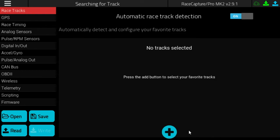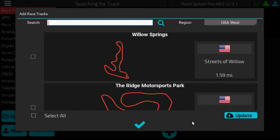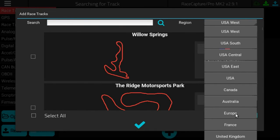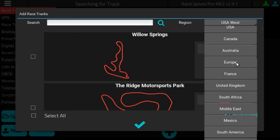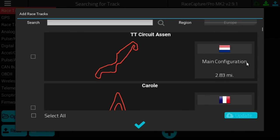To add a track, click the Add button at the bottom. You'll be presented with the list of racetracks by region. Select the region that you're in. In this case, we'll be racing at the Nürburgring, so select Europe.